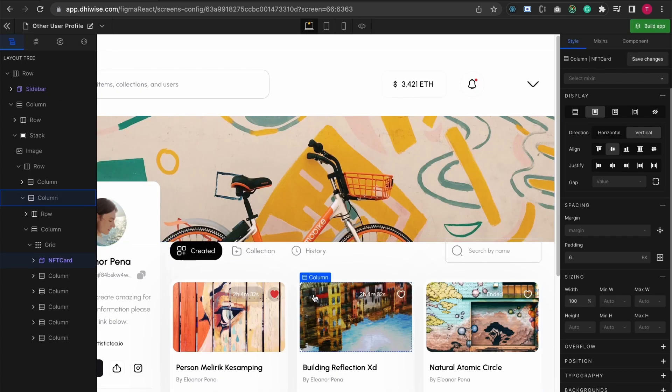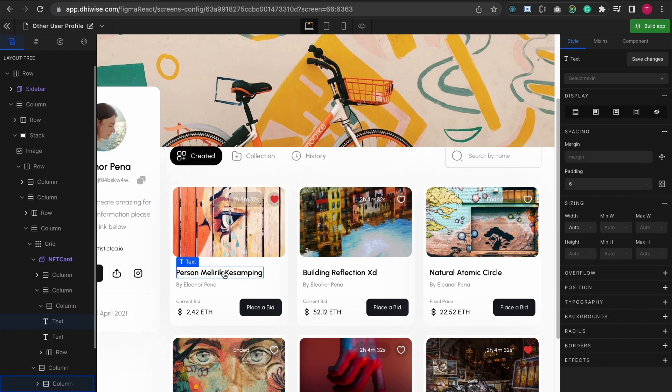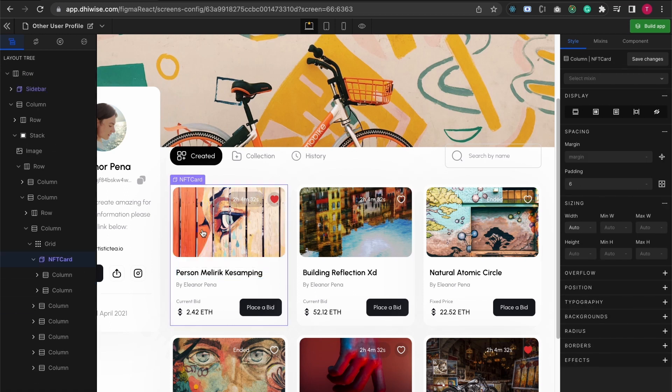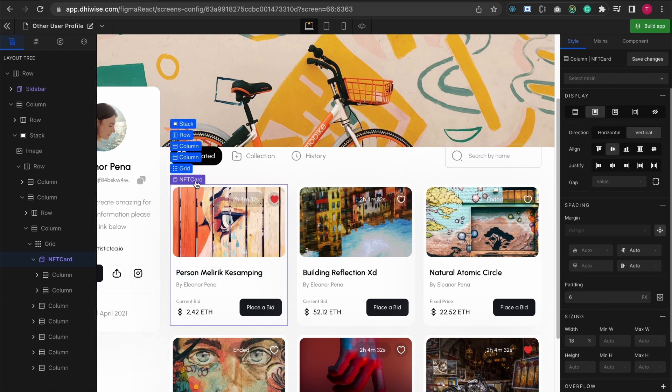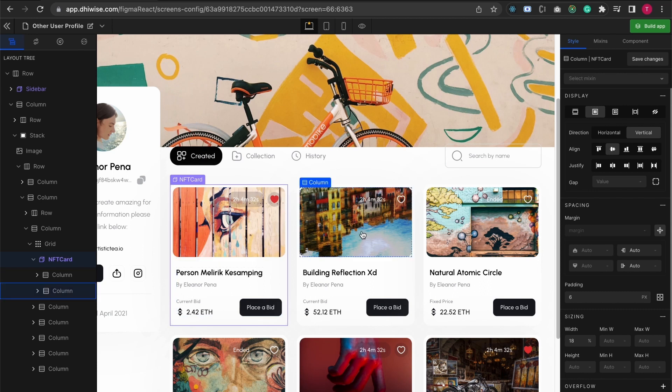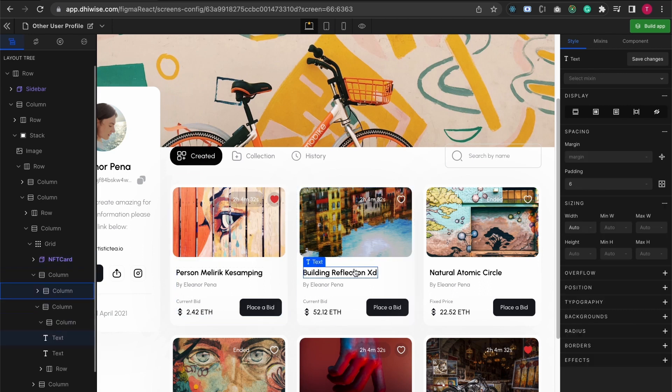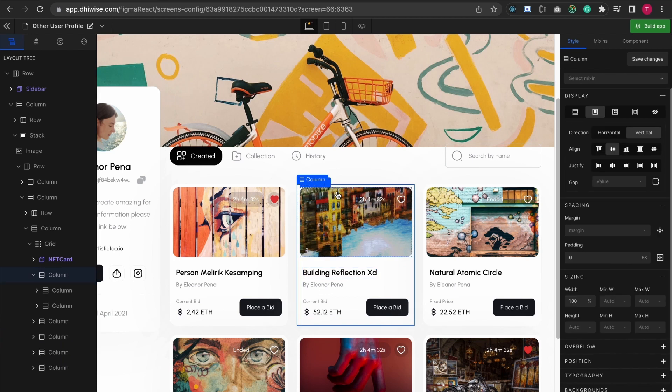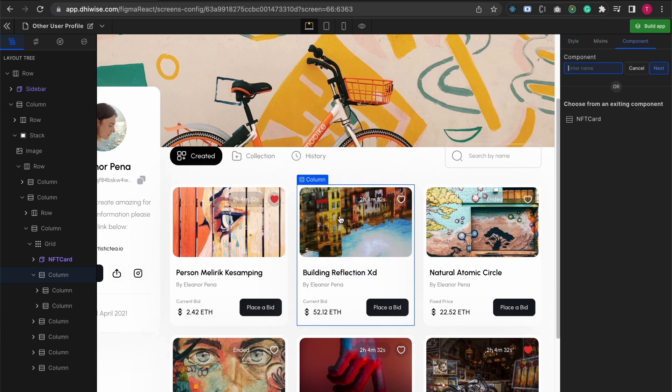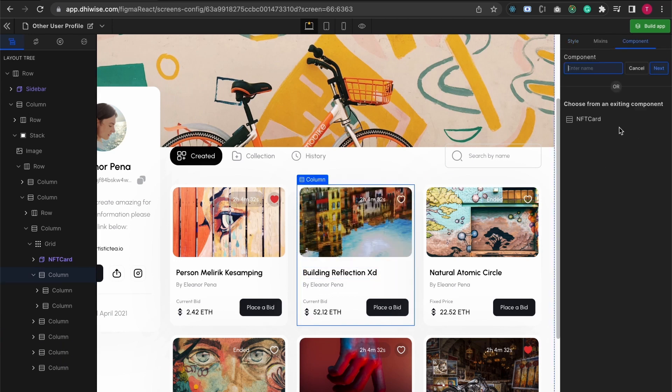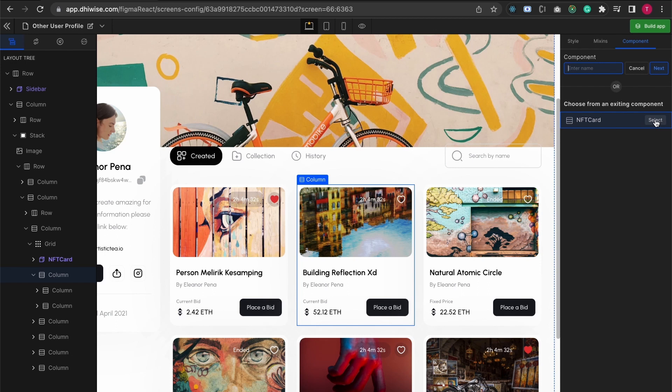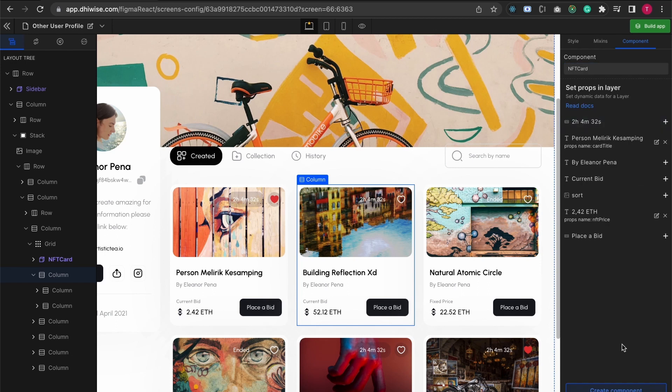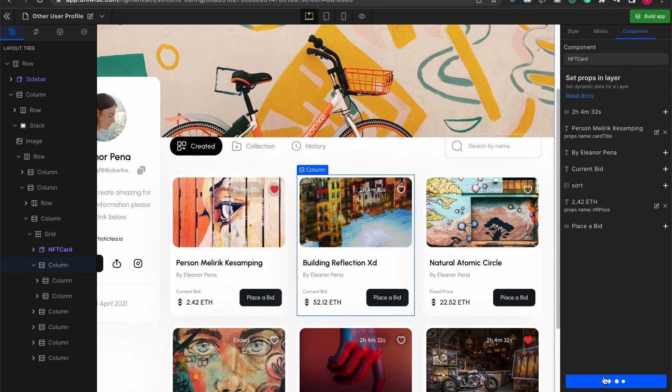Coming back over here, when I hover over it I can see it has been converted to this NFT card. Let's say I want to reuse that over here in this one as well. I'm just gonna right-click it and you can see that the newly created custom component is now an option over here. I'm going to select it and choose create.